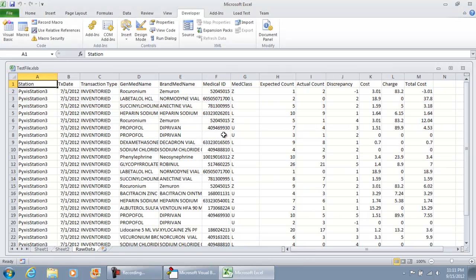And there you have it. That completes this portion of the video of recording a macro to transfer raw data from one file and place it into your workbook.